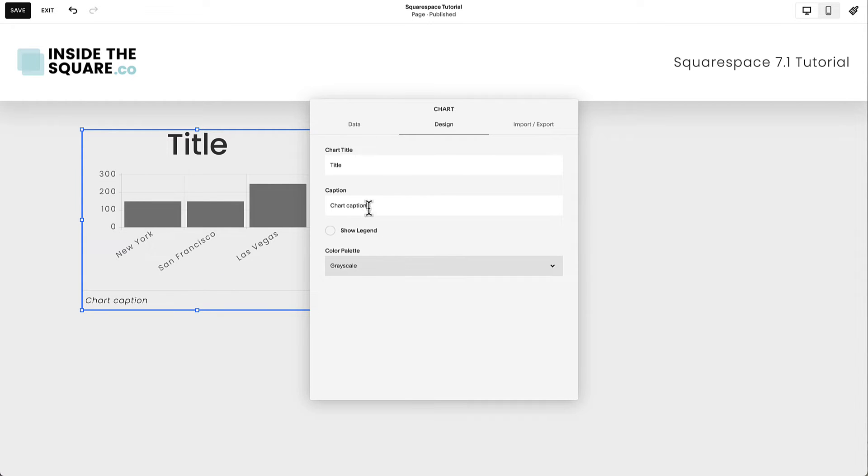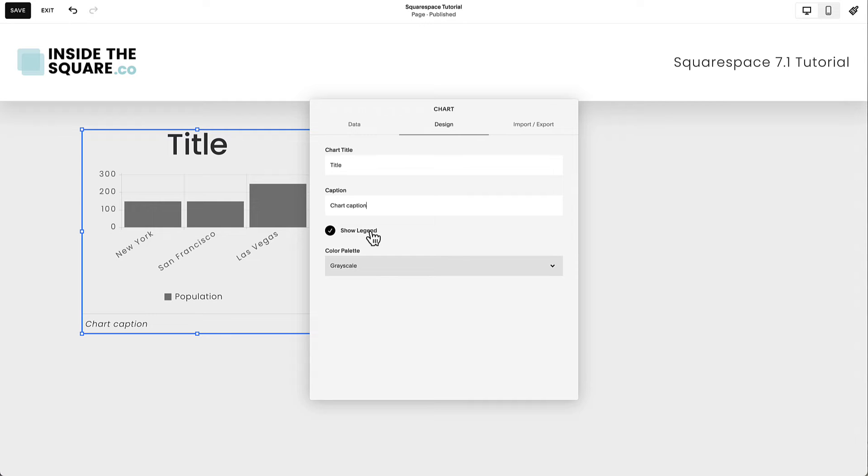You can toggle on the Legend option if you'd like to have different values show in a legend.